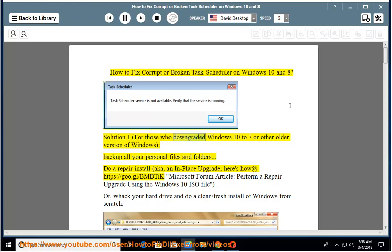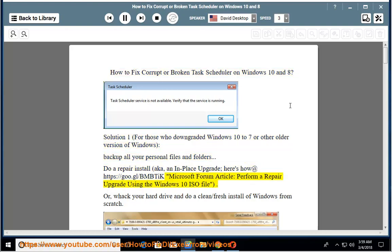Solution 1: For those who downgraded Windows 10 to 7 or another older version of Windows, back up all your personal files and folders. Do a repair install, also known as an in-place upgrade. Here's how at https://go.gl/bmbtick.